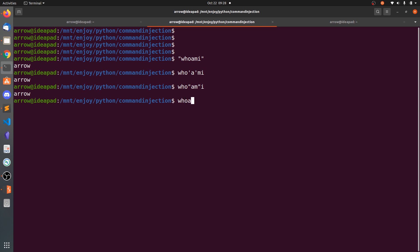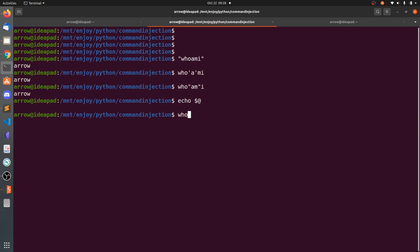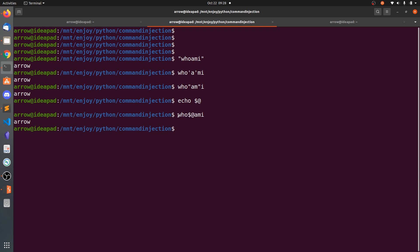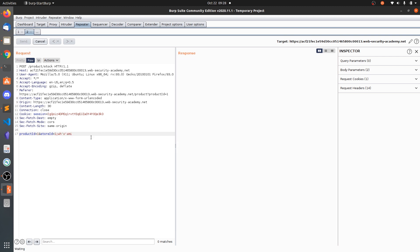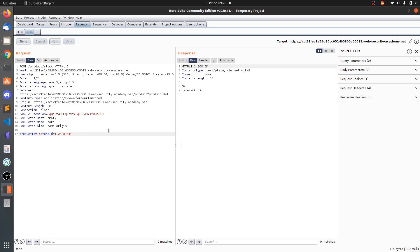You can also use the null string technique. Echo dollar-at ($@) is a null string — it outputs nothing. So you can insert it mid-command, like 'wh$@oami', and it will still execute as 'whoami' because upon rendering the null byte evaluates to empty. These are some of the ways to bypass blacklisting filters.